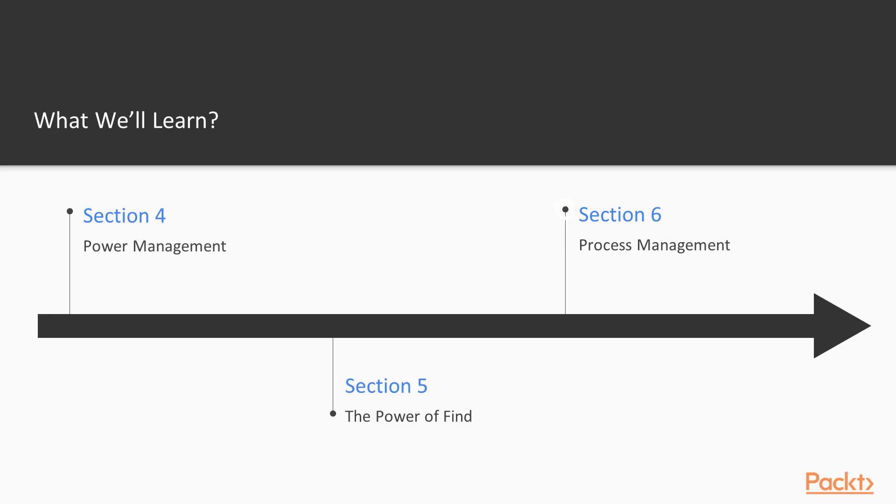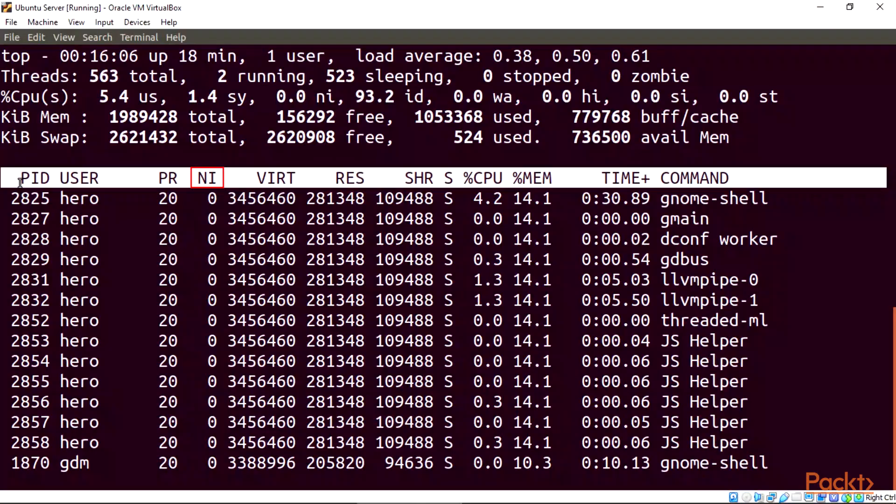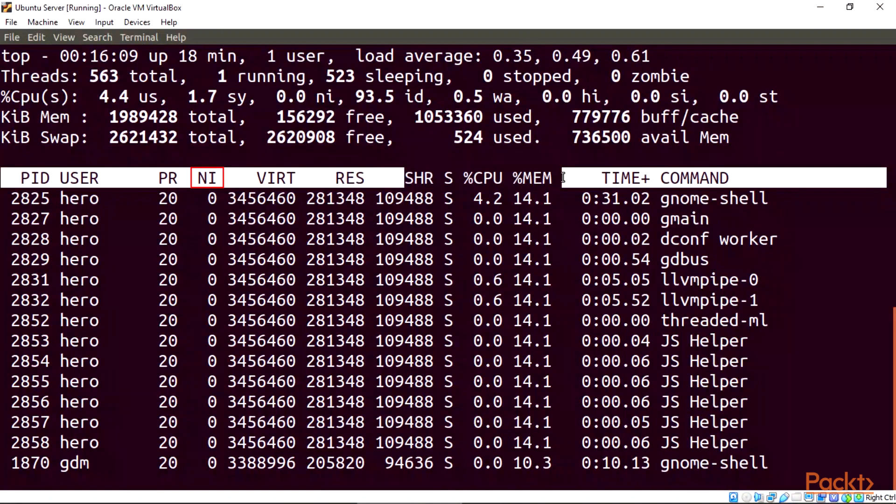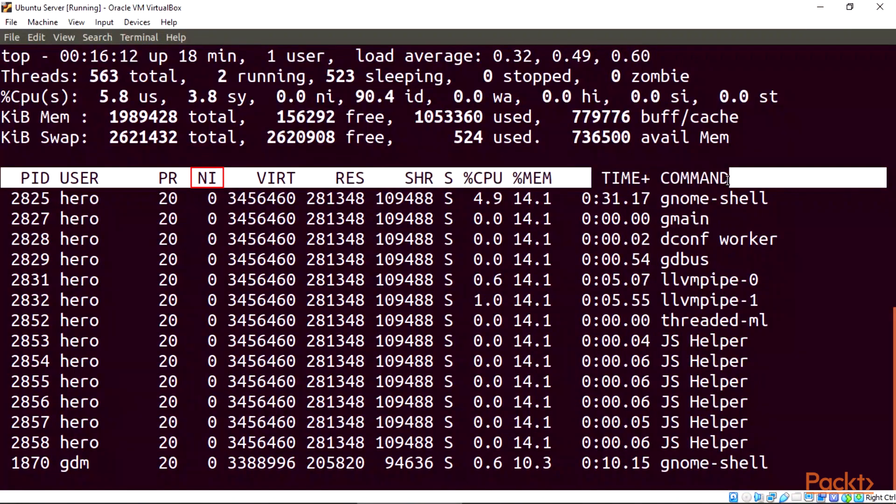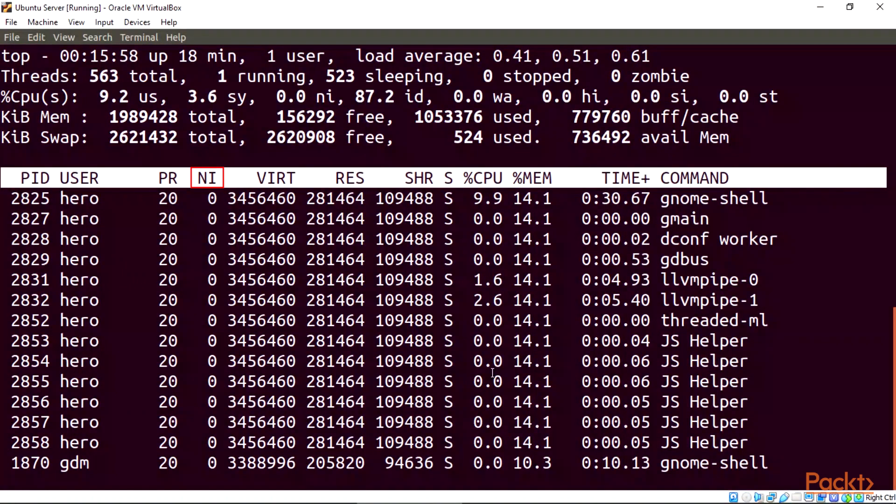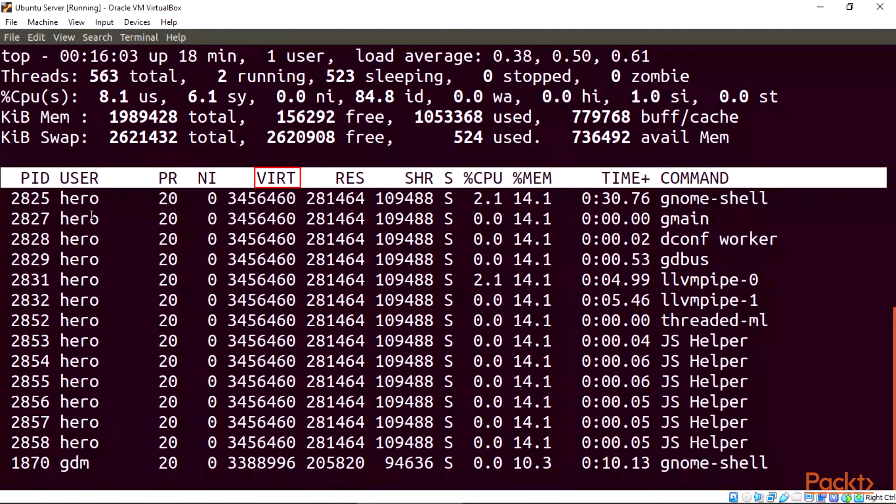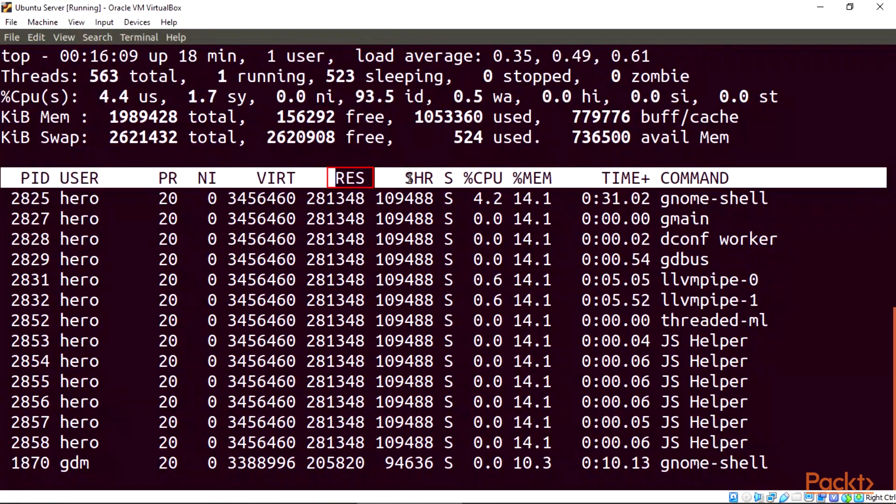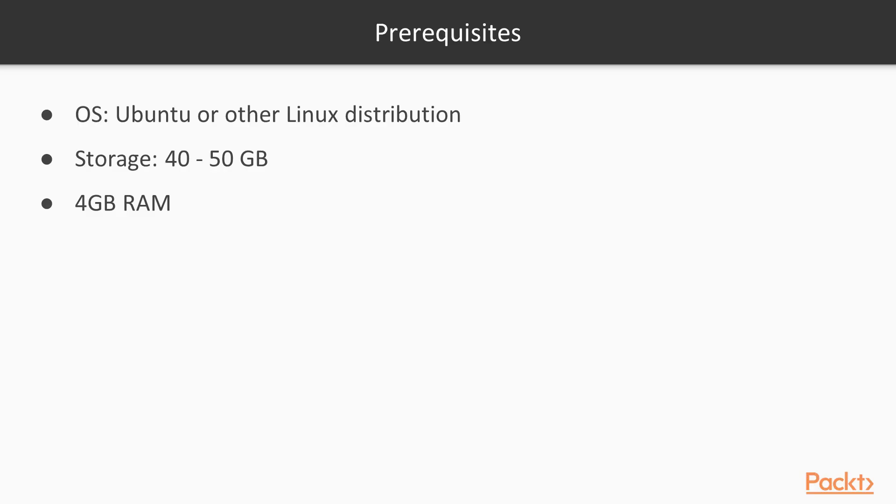Section 6, Process Management. In this section, we'll be dealing with the process management to control our processors with NICE, manage top highest and lowest memories in Linux, open files with ISOF, and confirming disk usage with DF and DU.